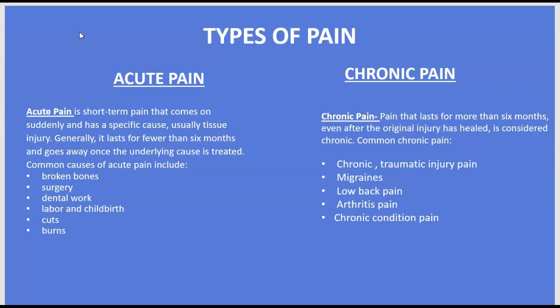Common causes of chronic pain include migraines, low back pain — a lot of people have chronic low back pain — arthritis, autoimmune disorders such as rheumatoid arthritis, and chronic traumatic injury pain. Patients that have had traumatic injuries and extensive surgical procedures can continue to have pain even after the injury has been fixed.